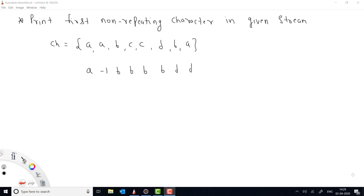Hey everyone, welcome to Coding Simplified. Today we'll see a new problem. We are given a stream of characters and we need to print the first non-repeating character whenever a new character is added into the stream. For example, I'm explaining this stream as a character array. The first character of the stream is 'a', then we add another 'a', then 'b', 'c', 'c', 'd', 'b', and 'a'.